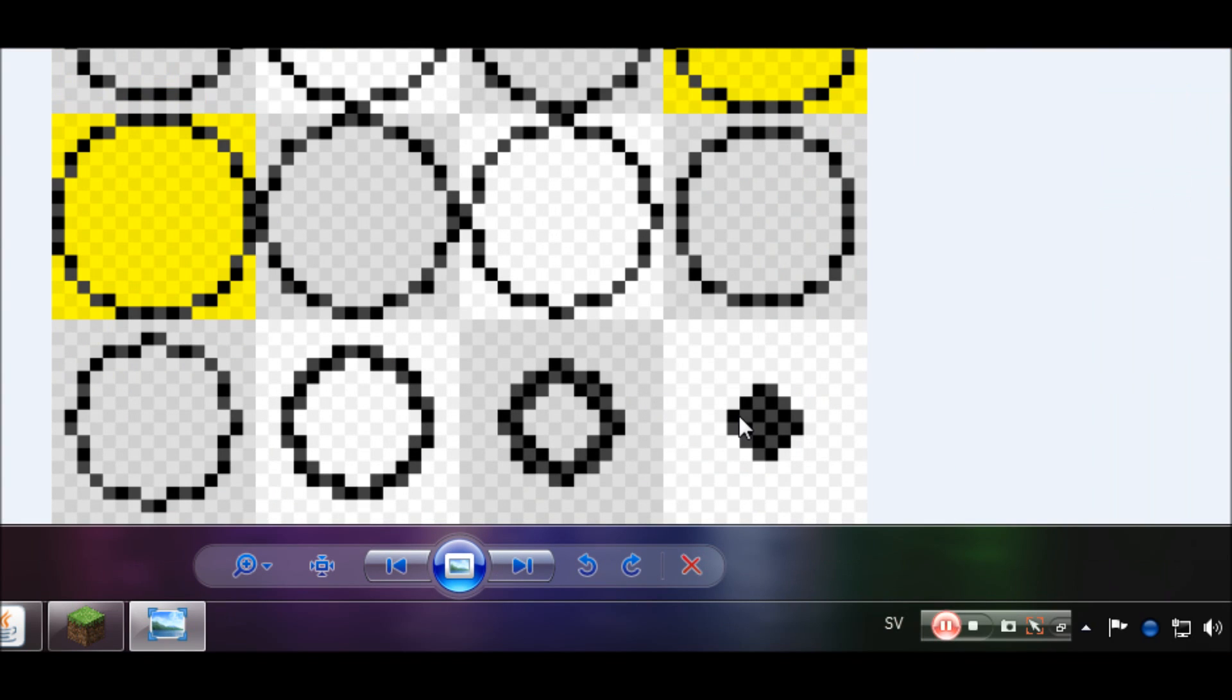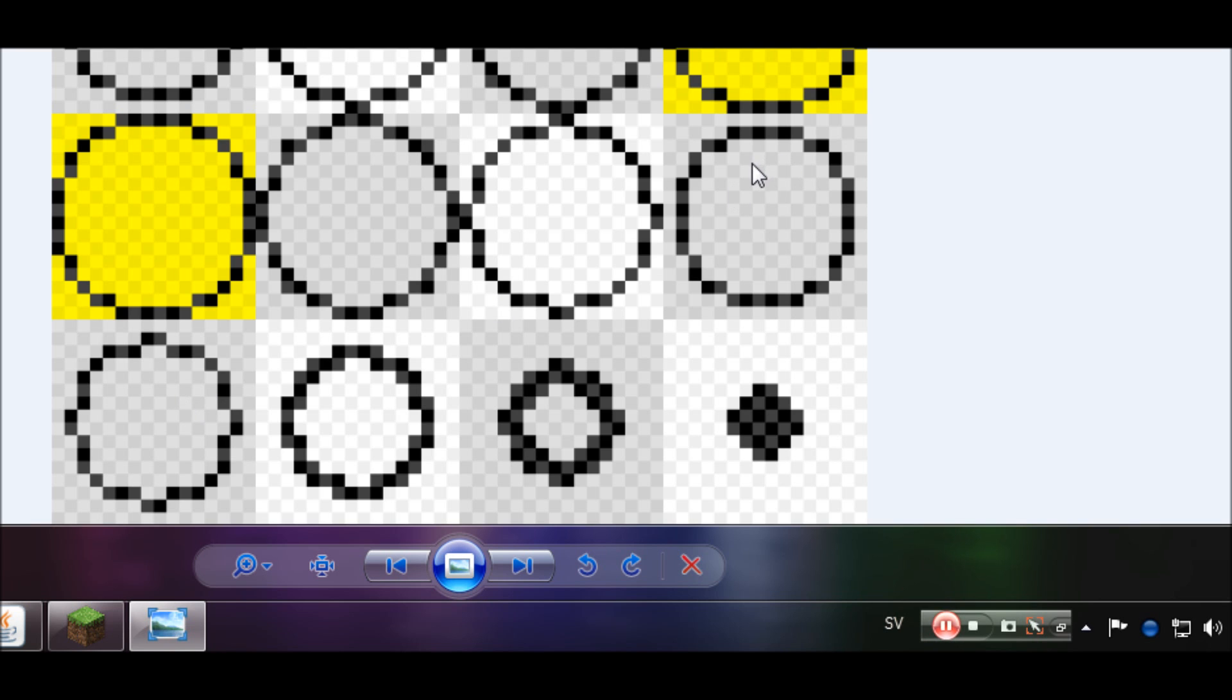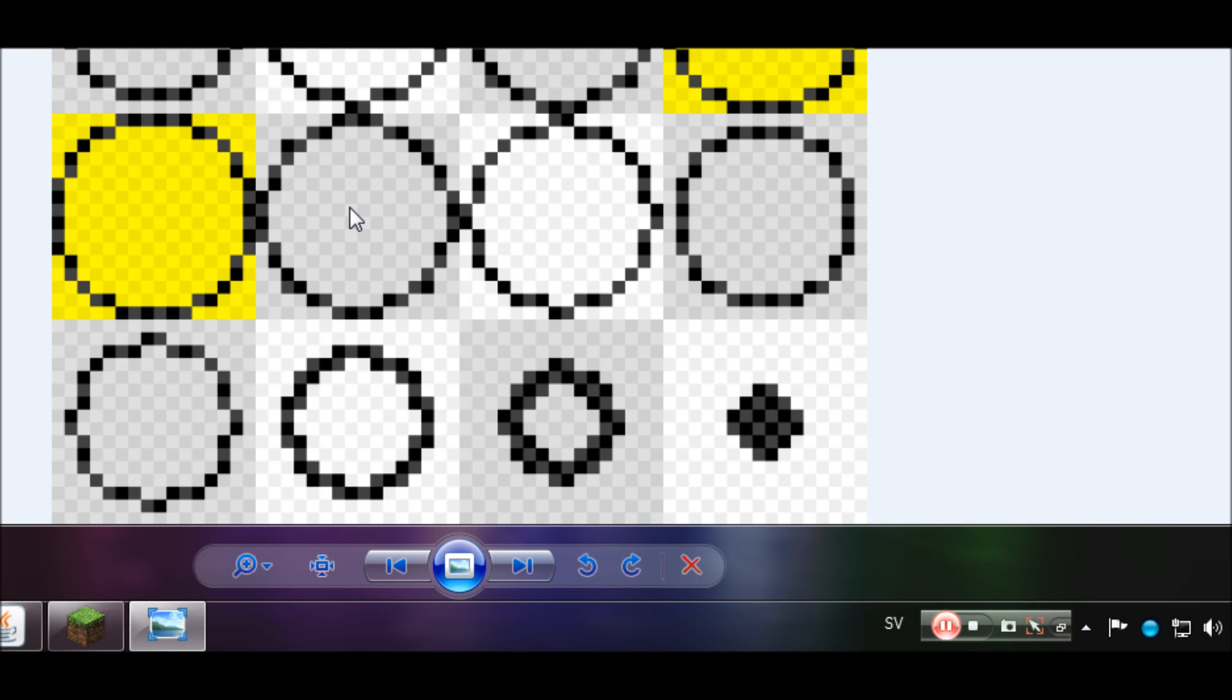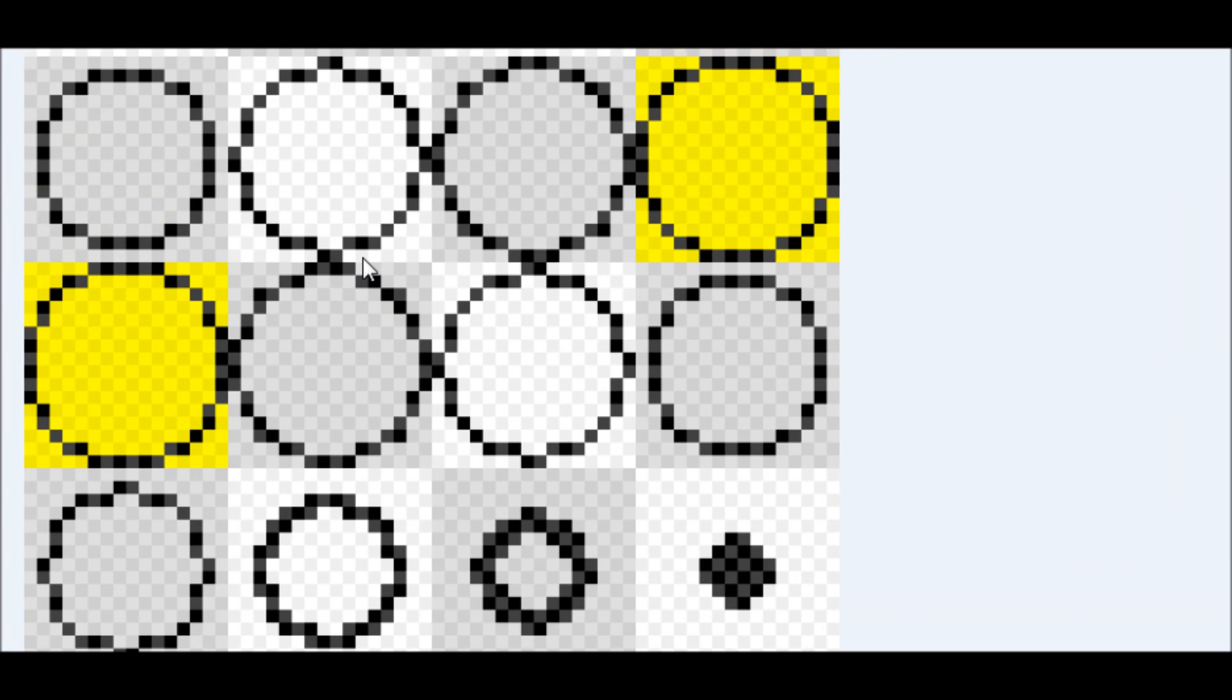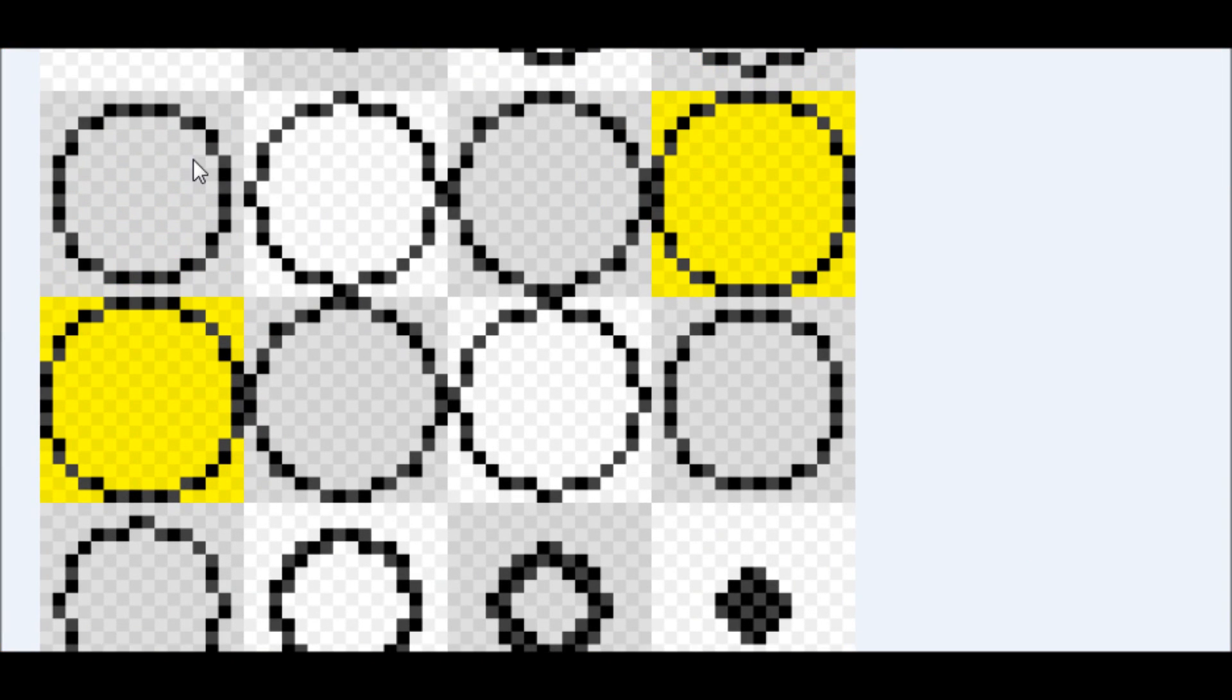But you can also see that this one fits perfectly into here, this one fits perfectly into here, this actually also fits perfectly into here. This one doesn't fit perfectly into this one, and this one doesn't fit perfectly into this one, I think. Oh wait, this one fits, I think. Oh whatever, no it doesn't.